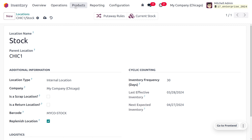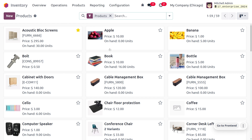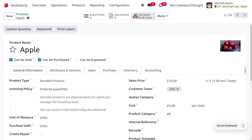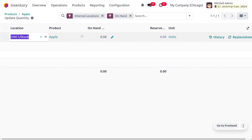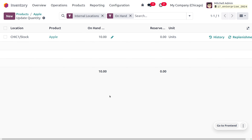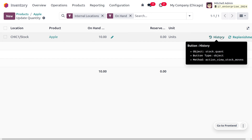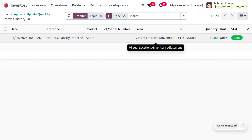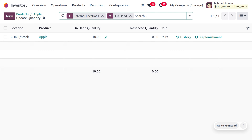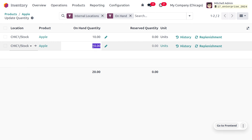Now let's consider different products. Here you can see different products available in our Odoo database. I'm going to choose the product 'Apple'. Currently we don't have any products on hand, so let me update the quantity to 10. Once updated, you can see under the history that we have stocked 10 quantities in the warehouse — that's how we recorded it in our system.